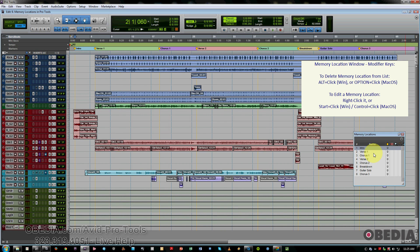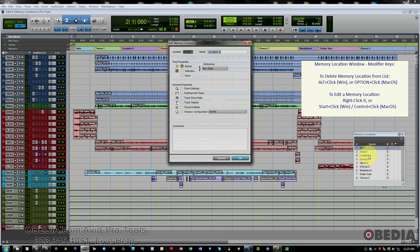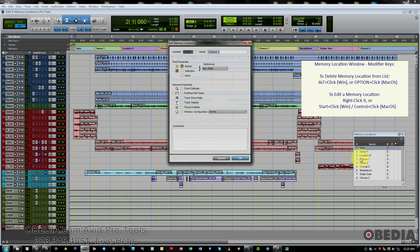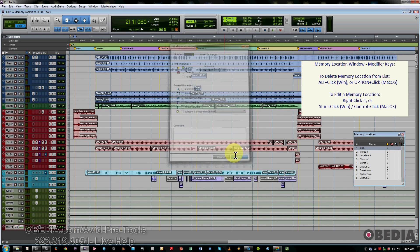If you right-click over a marker, it'll bring up its window. If you hold the Control button on a Mac or the Windows Start key on a PC, it'll let you edit the same thing. You just click, and it brings up the window.